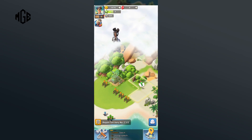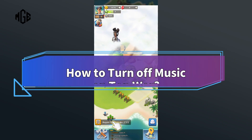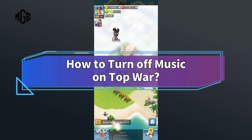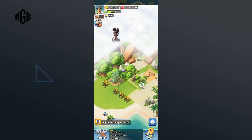Hello everyone, welcome to Make Gaming Easy. Today in this video, I'm going to show you how to turn off music on Top War. So, without any further ado, let's get started.